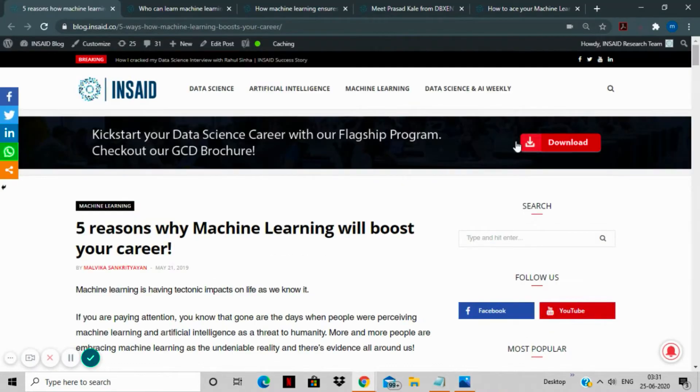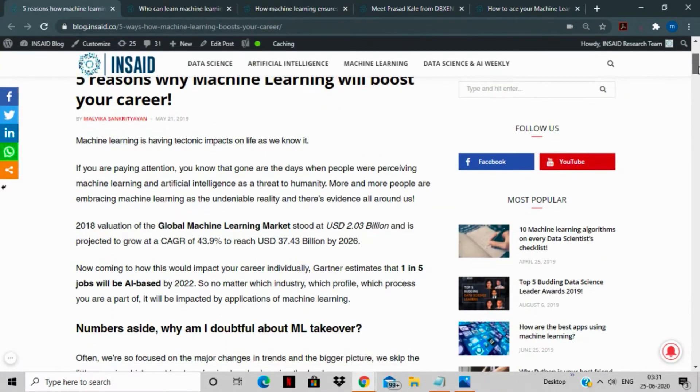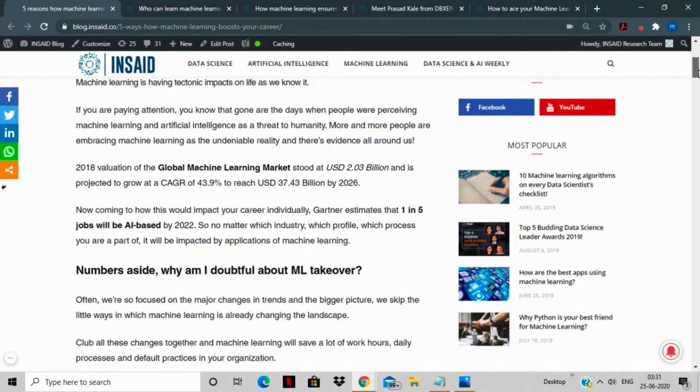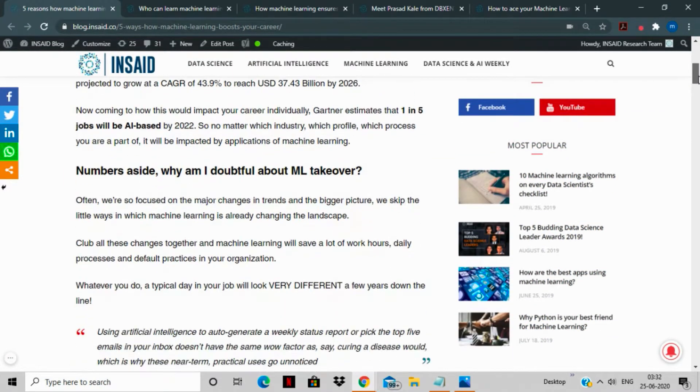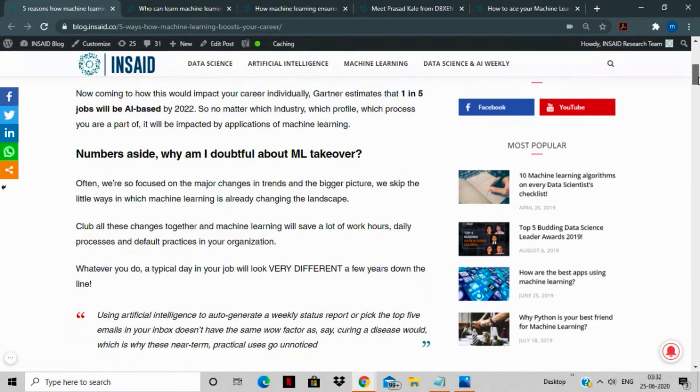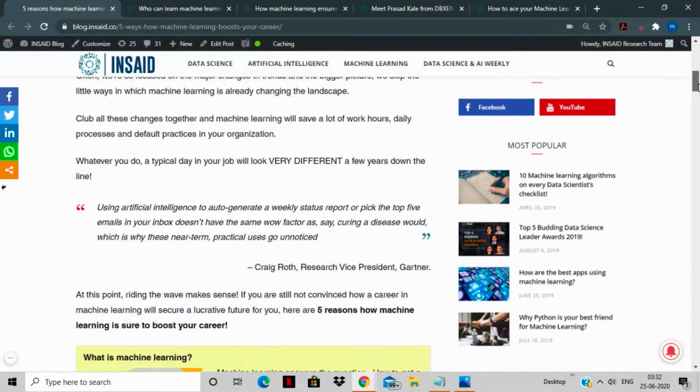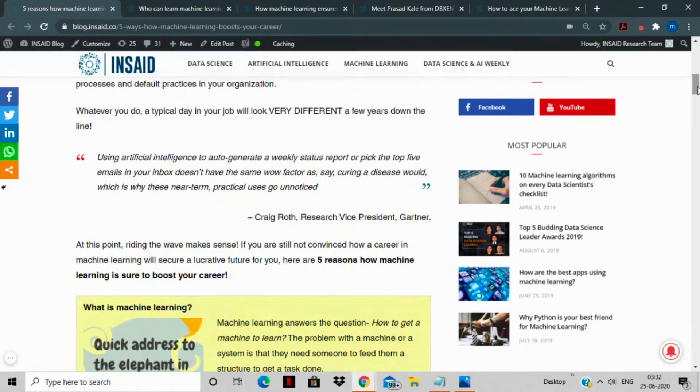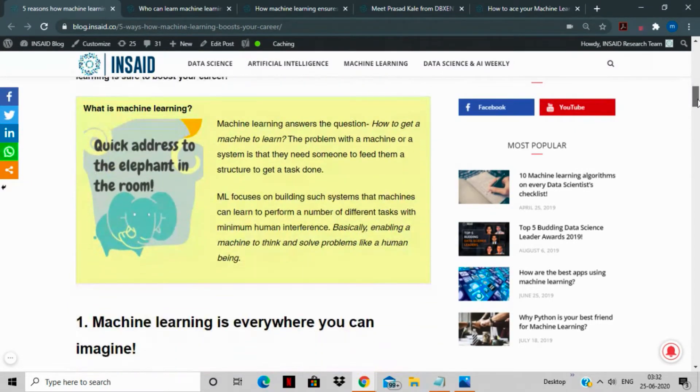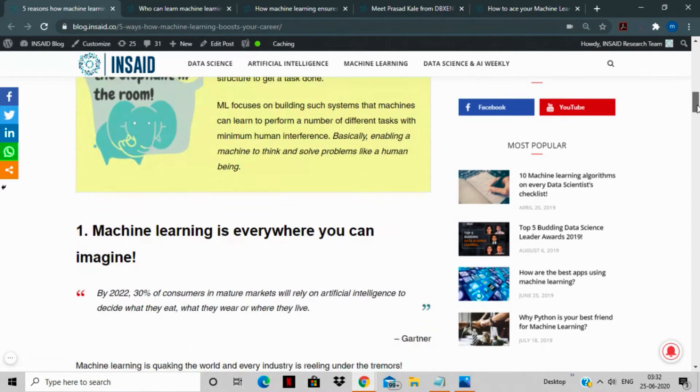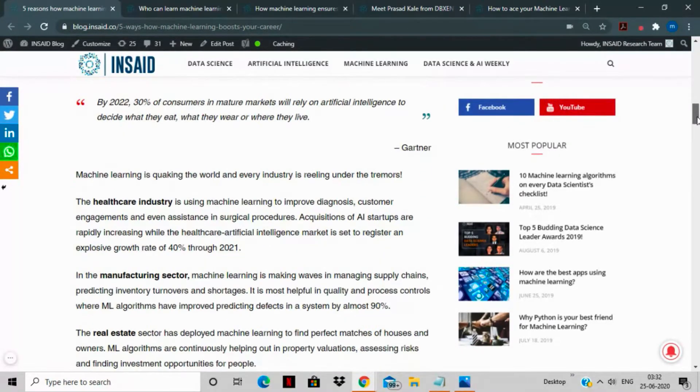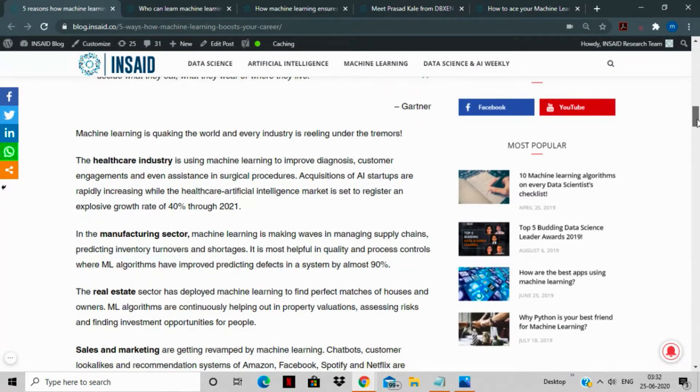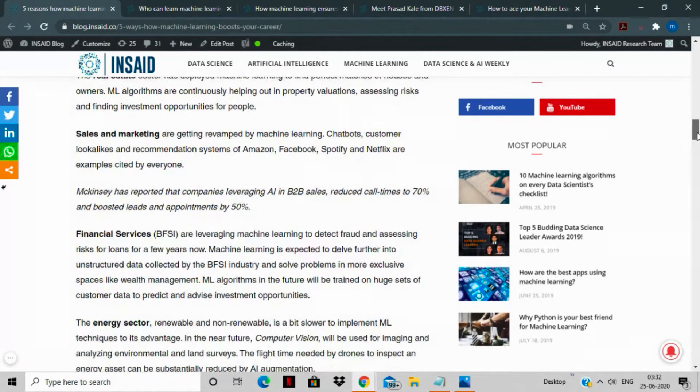So before we get started with our machine learning stories, the best question to address is why should you be learning machine learning or why should you be excited about machine learning. As you know, there has been a 400% increase in the demand of data science and machine learning-based roles over the years. It is estimated that by 2020 to 2030, 30 to 35% of decisions made by consumers will be based on machine learning-based suggestions, and a lot of jobs would be created in this sector.